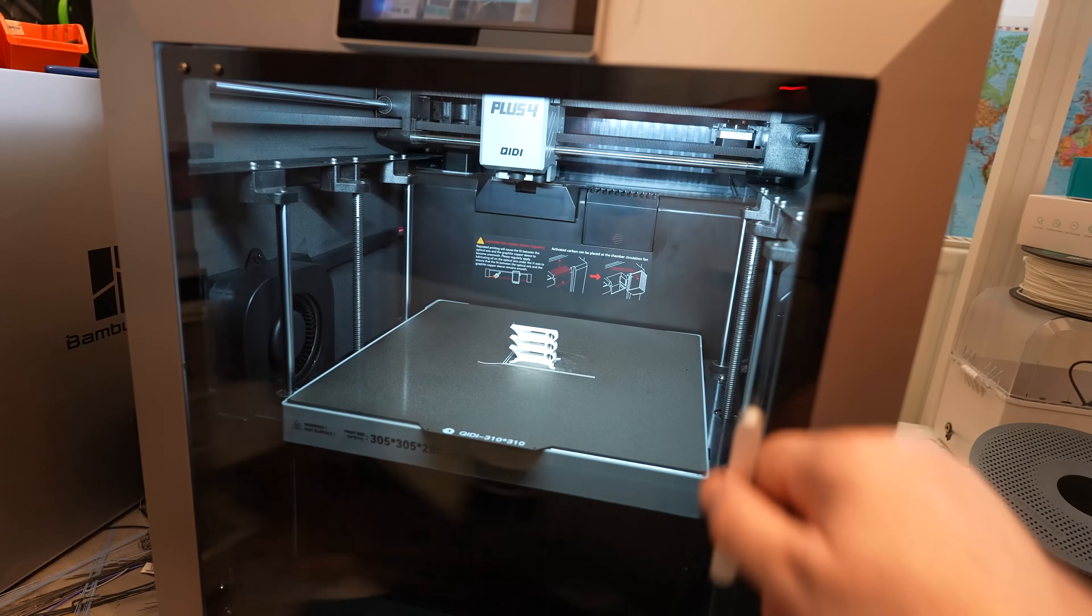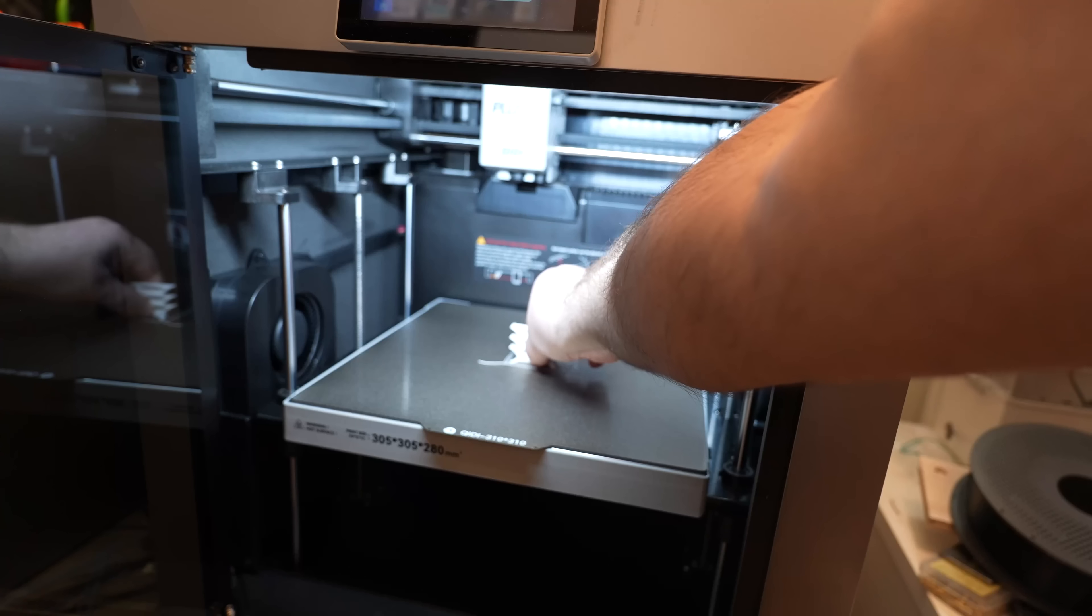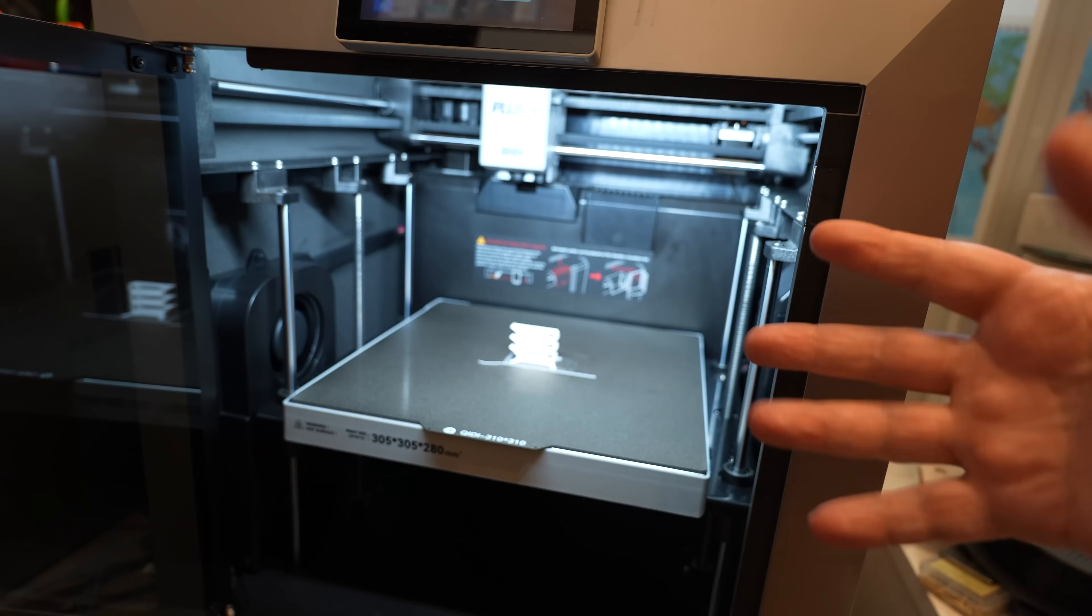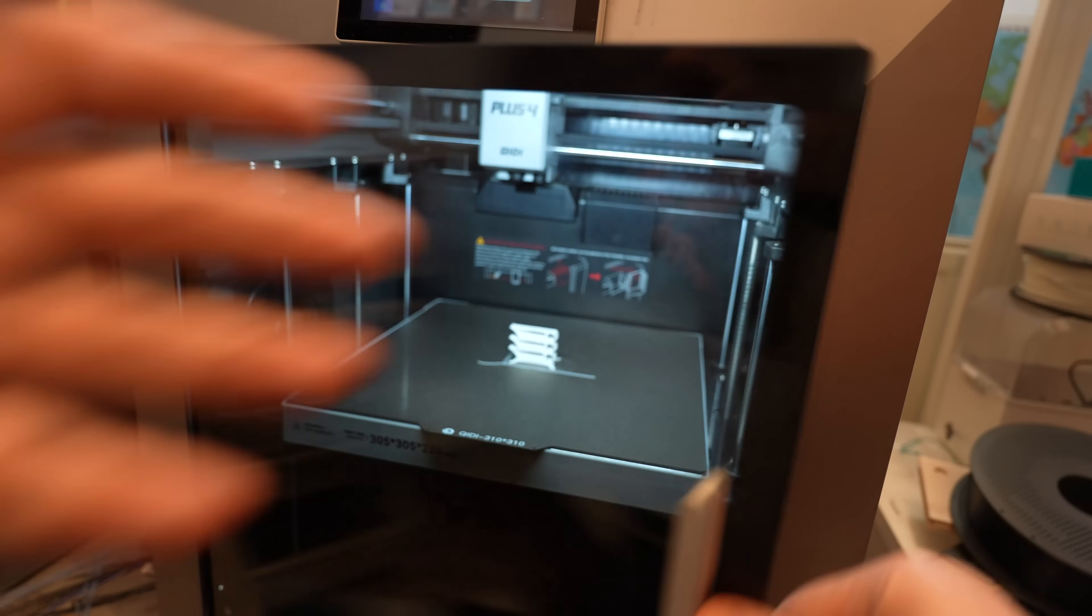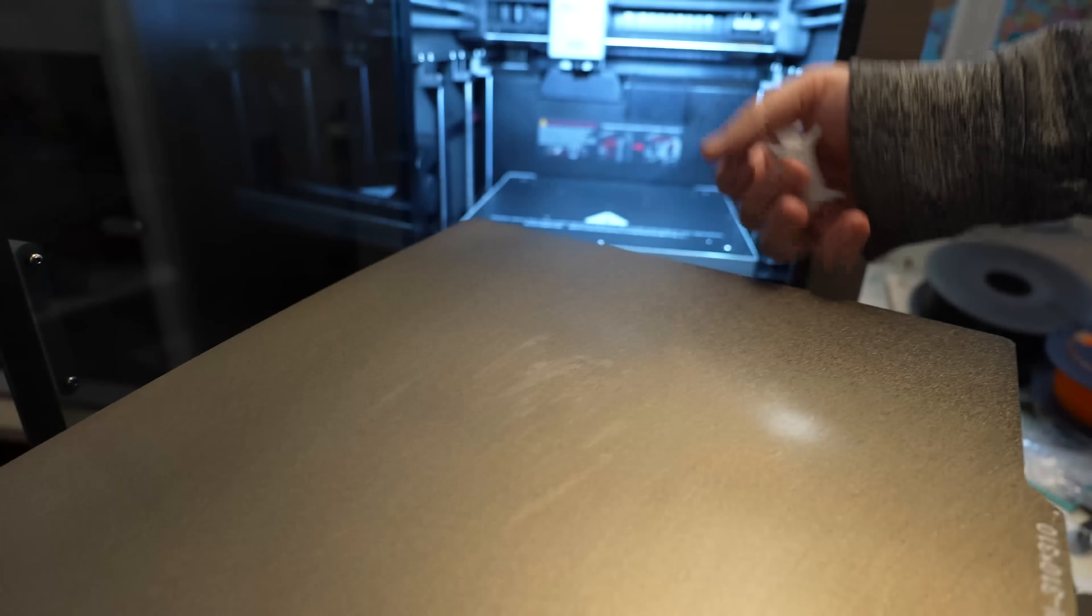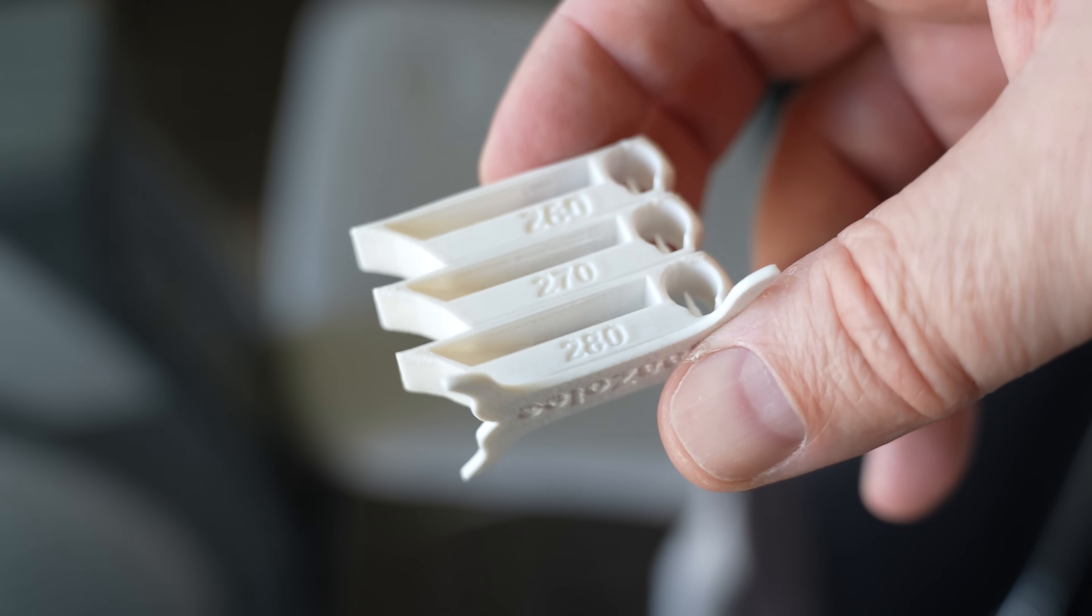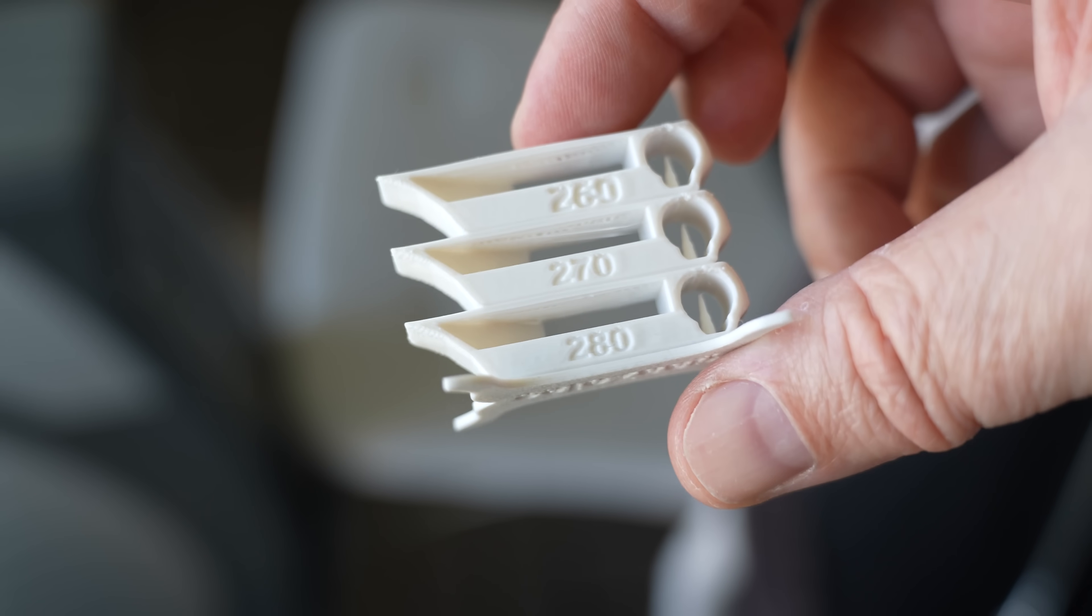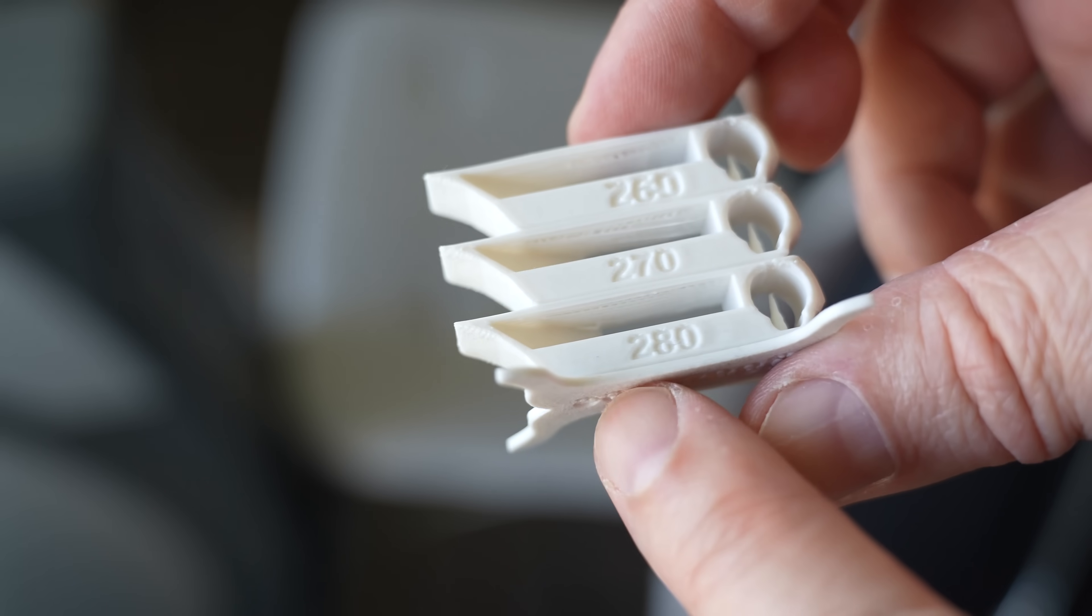It's finished 2 seconds ago. Bed adhesion check - okay, it's good. I have to wait until it cools down. The smell is not so strong. The overhang is okay on any element. The bridging, interesting, it's quite tricky on 270. No stringing, so I will print everything on 280 degrees Celsius.